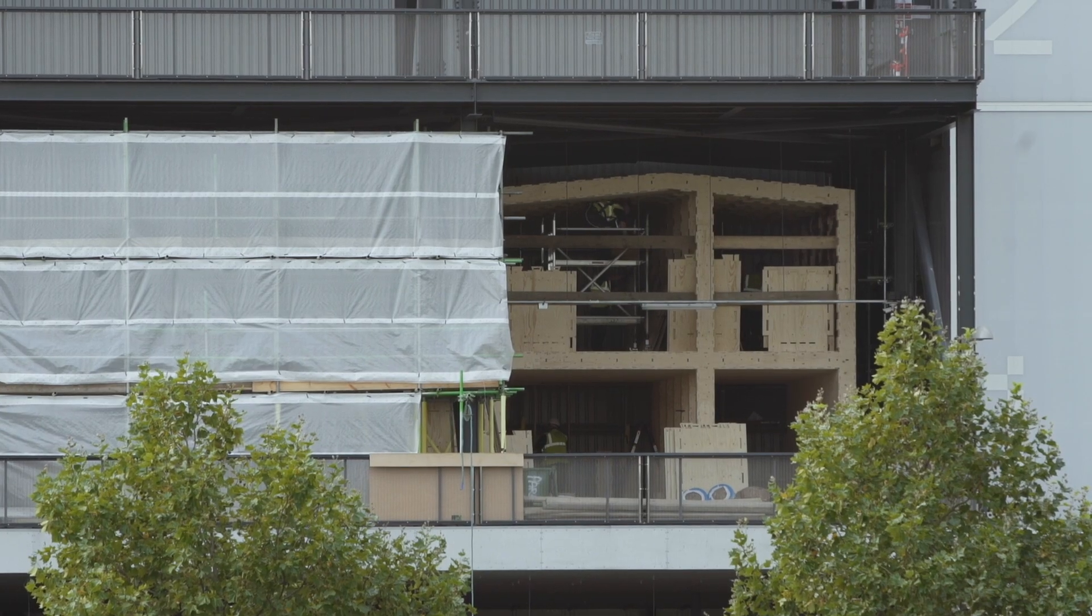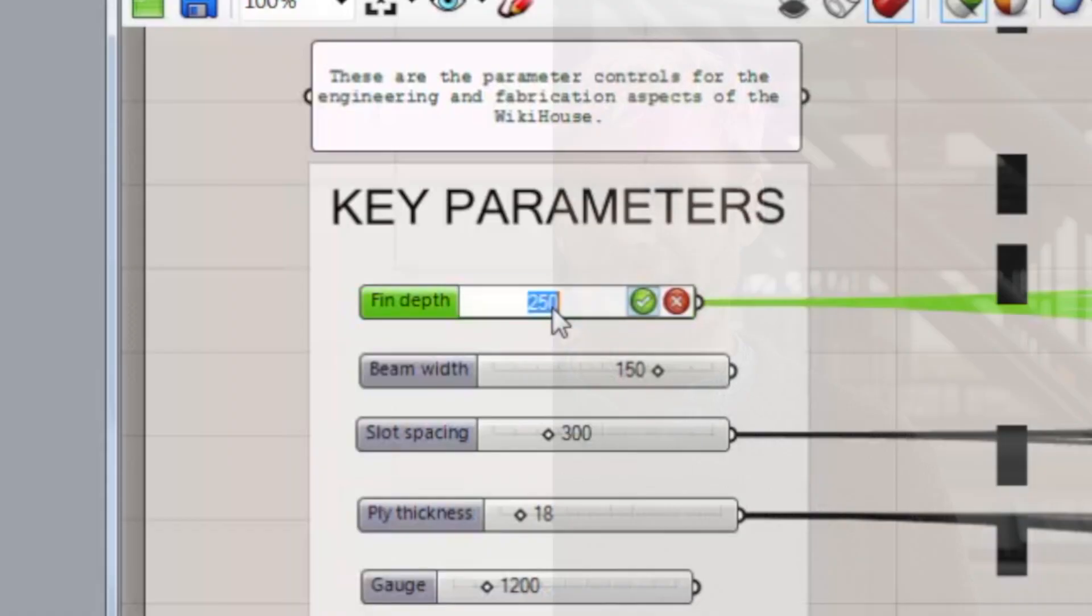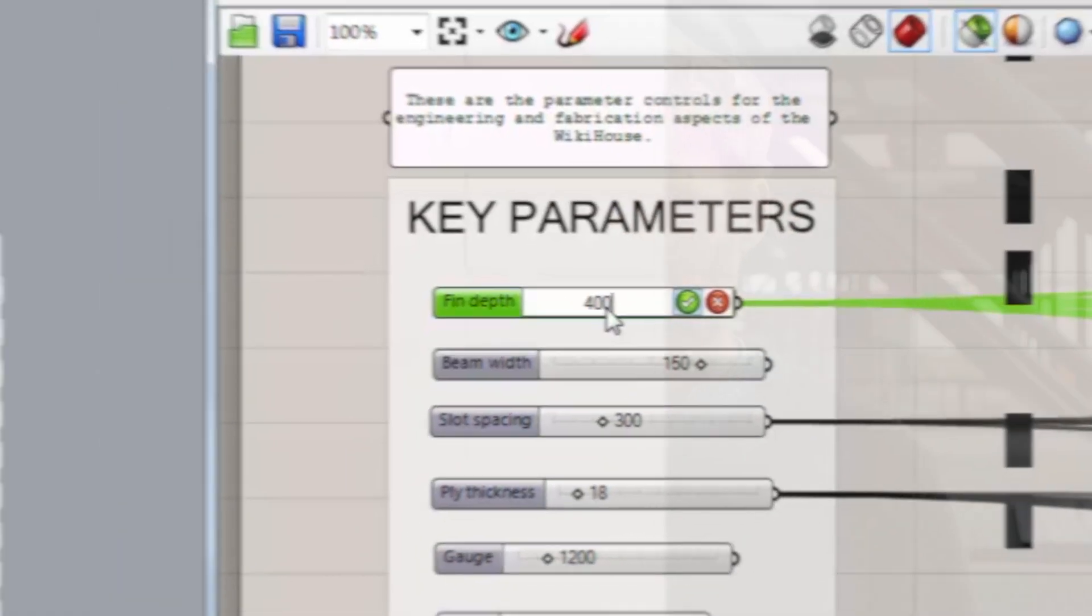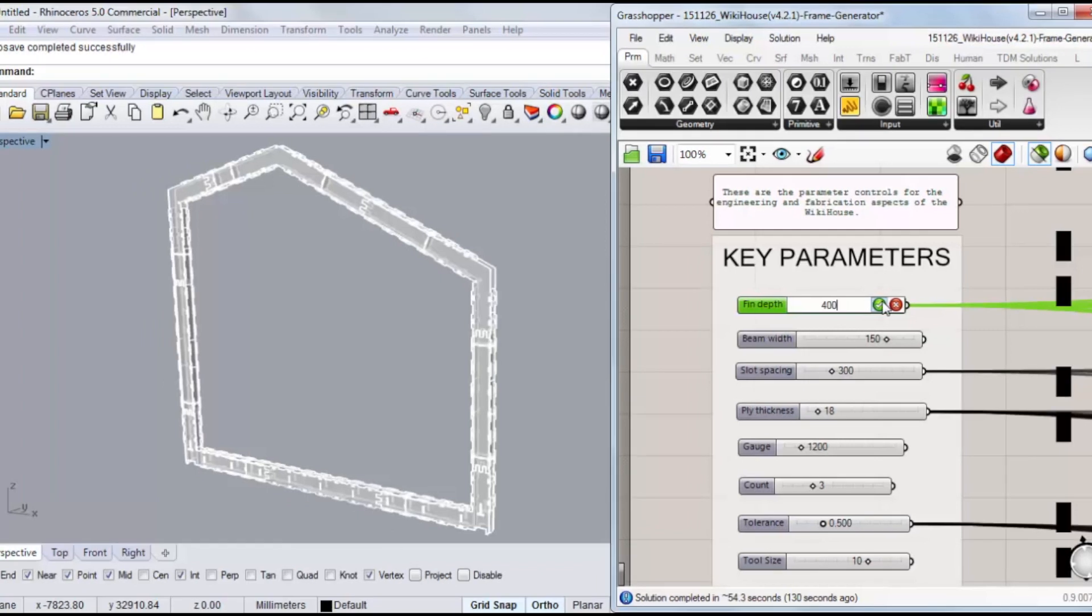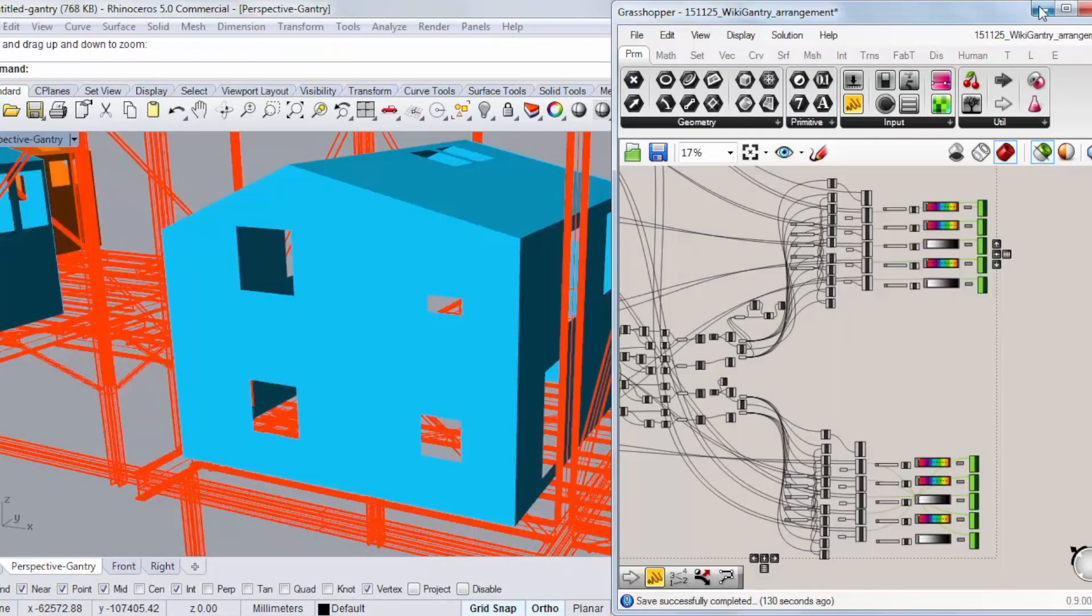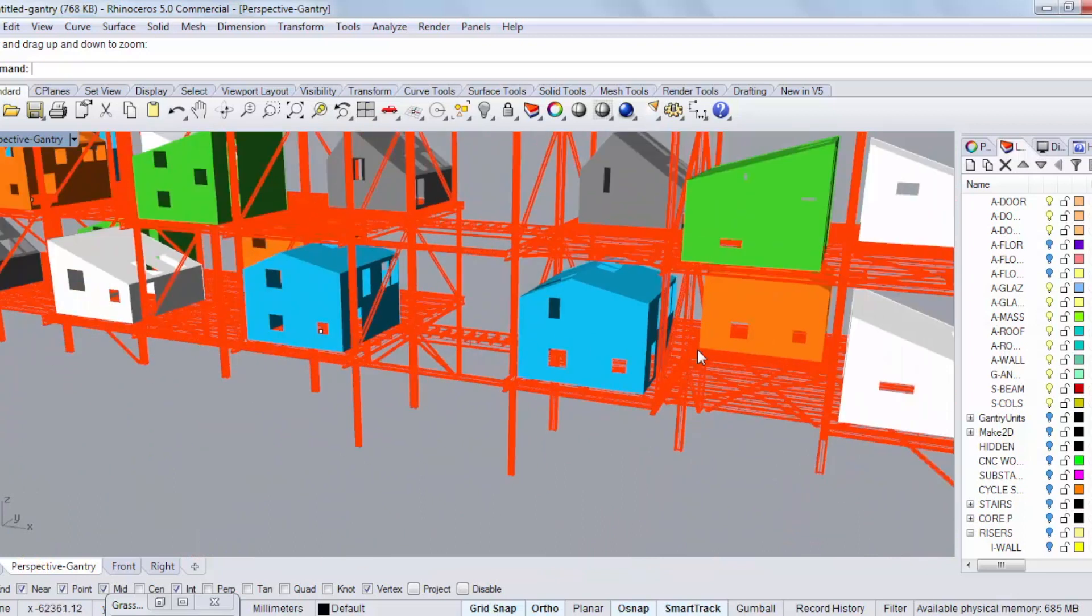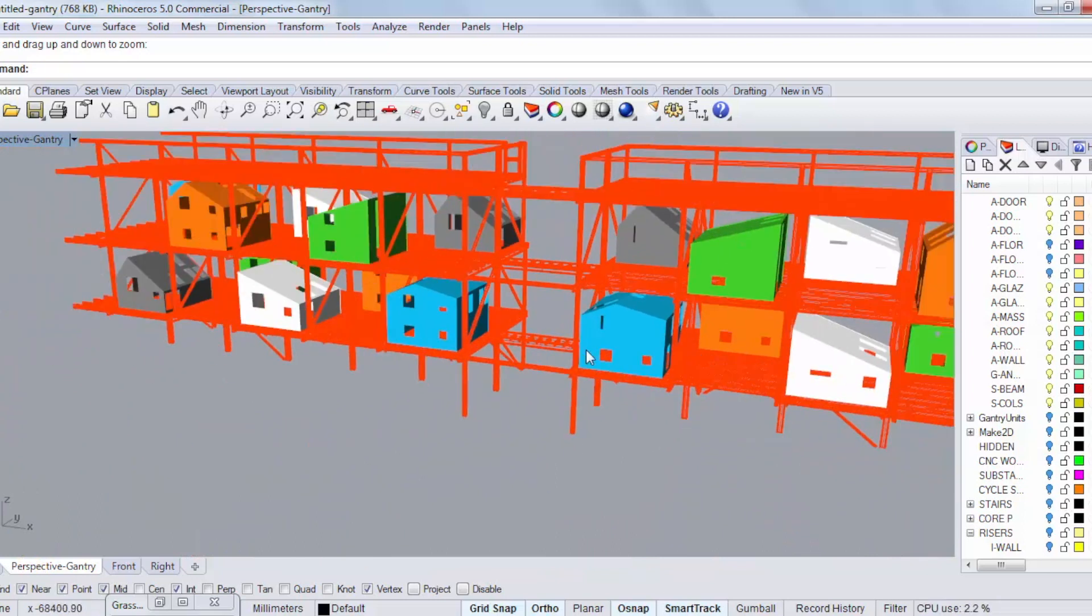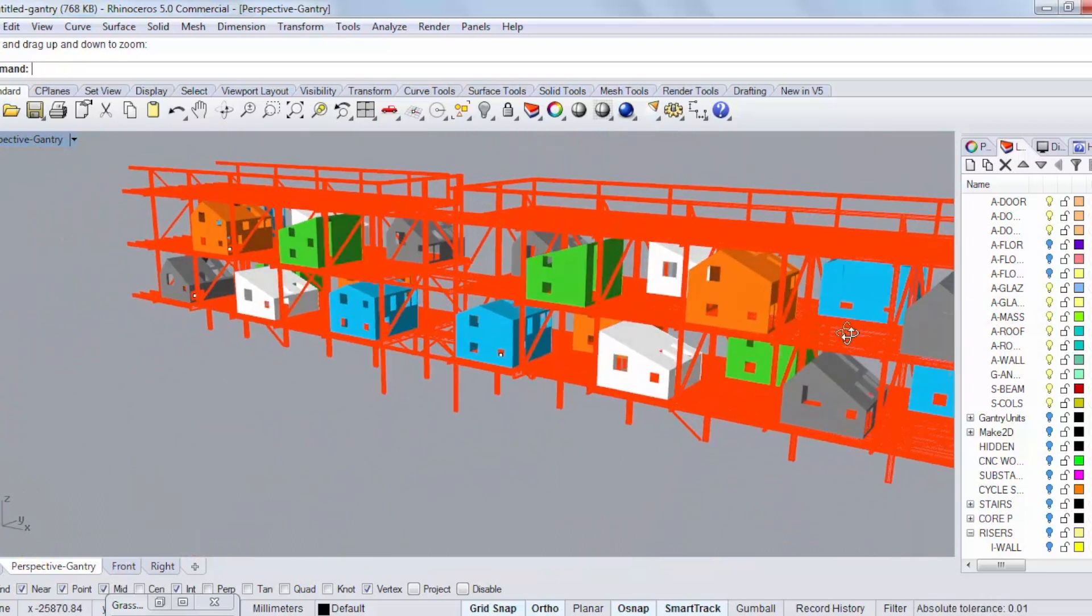The unique aspects of WikiHouse on the gantry is it's using parametric software to create unique and individual artist studios where each one is a different space for the different type of work that an artist will do. This is also the first time that it's been fully automated. We haven't had designers actually writing or creating each of the lines. We've been creating the software which allows us to create the designs.